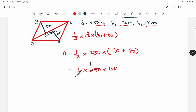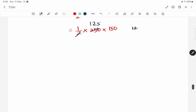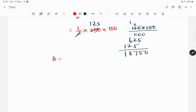So A equals 1/2 into 250 into 150. That gives us 125 into 150. 125 multiplied by 150 equals 18,750. So the area is 18,750 square meters.